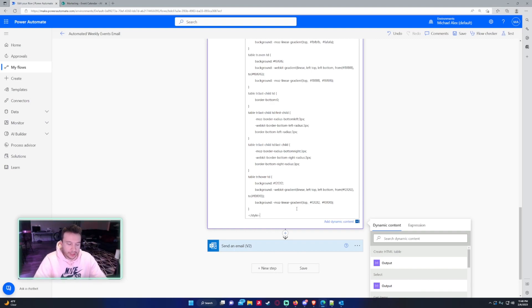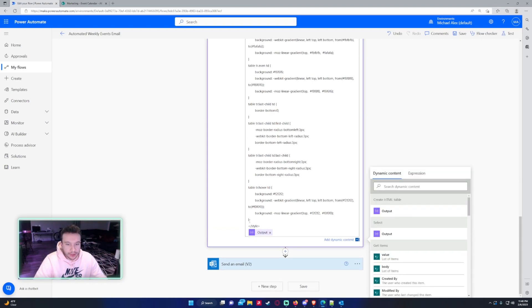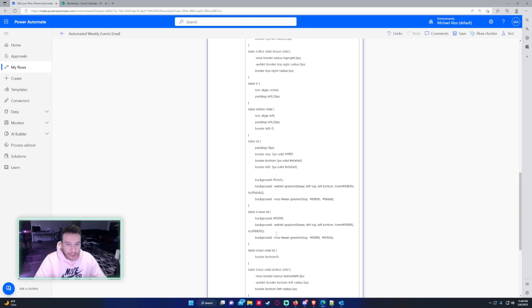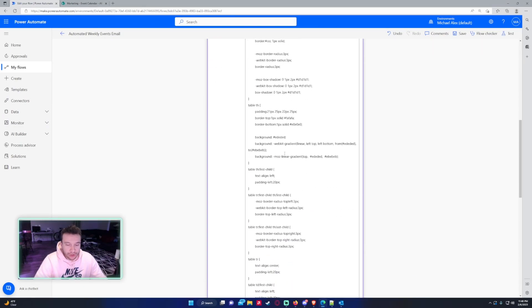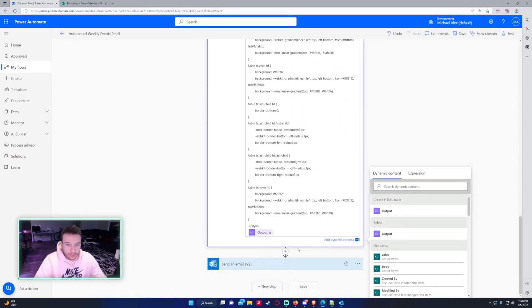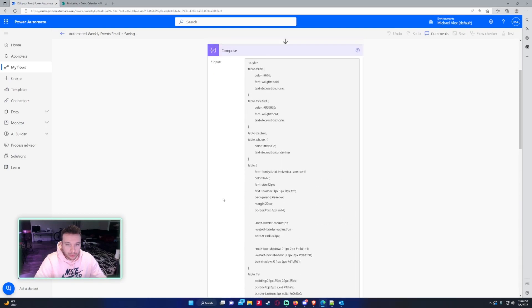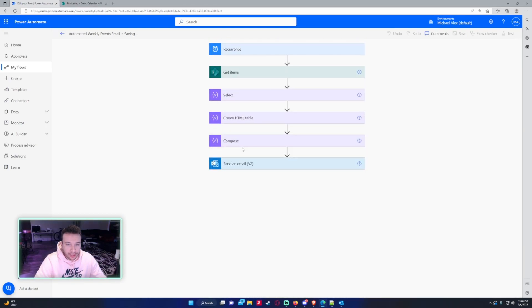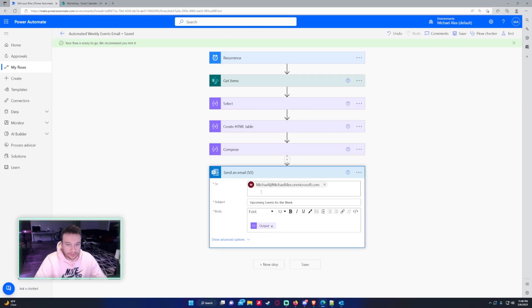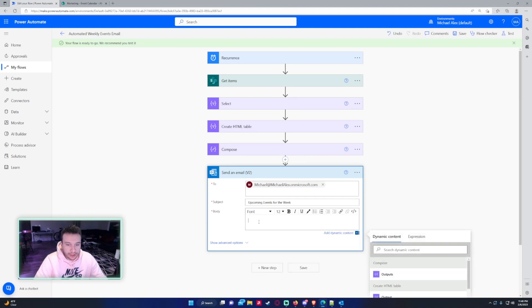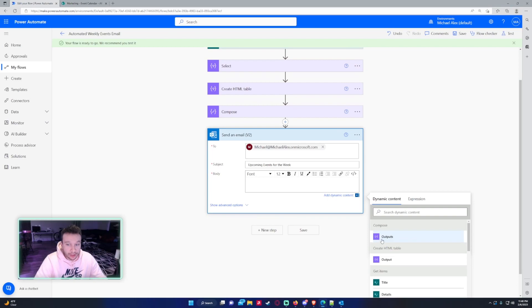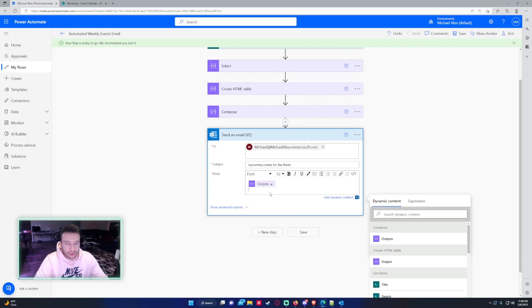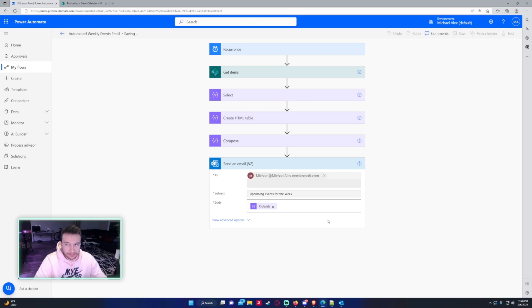And then after, you want to add your create HTML table output. So that output will actually look at the CSS code and make the changes. So we will press save and we actually have to edit the email. So this is still looking at the create HTML table output. We wanted to look at the compose output. So we will change that output and press save.